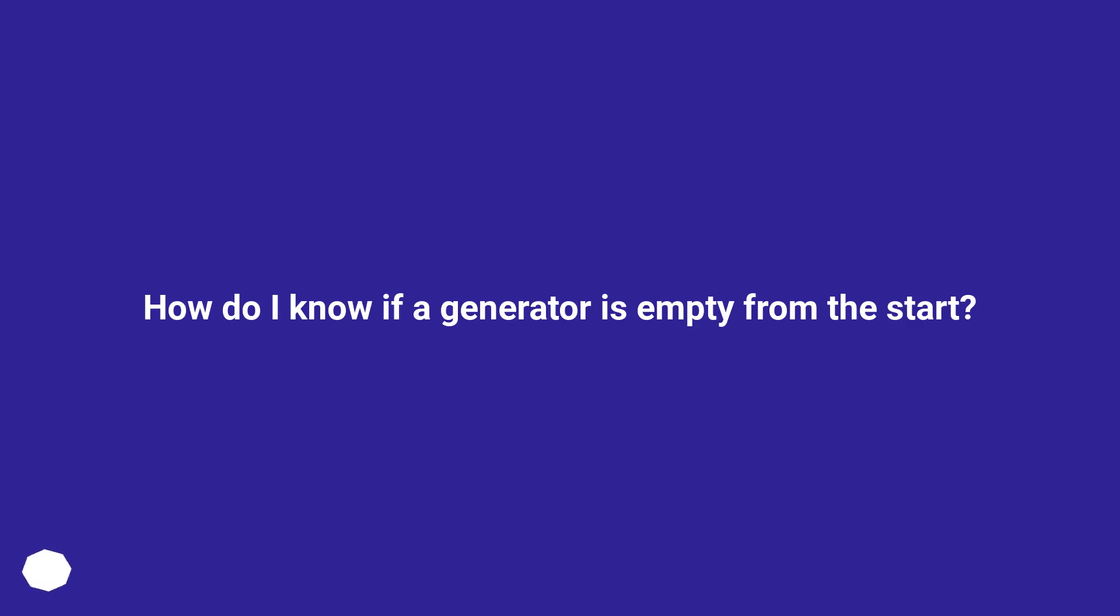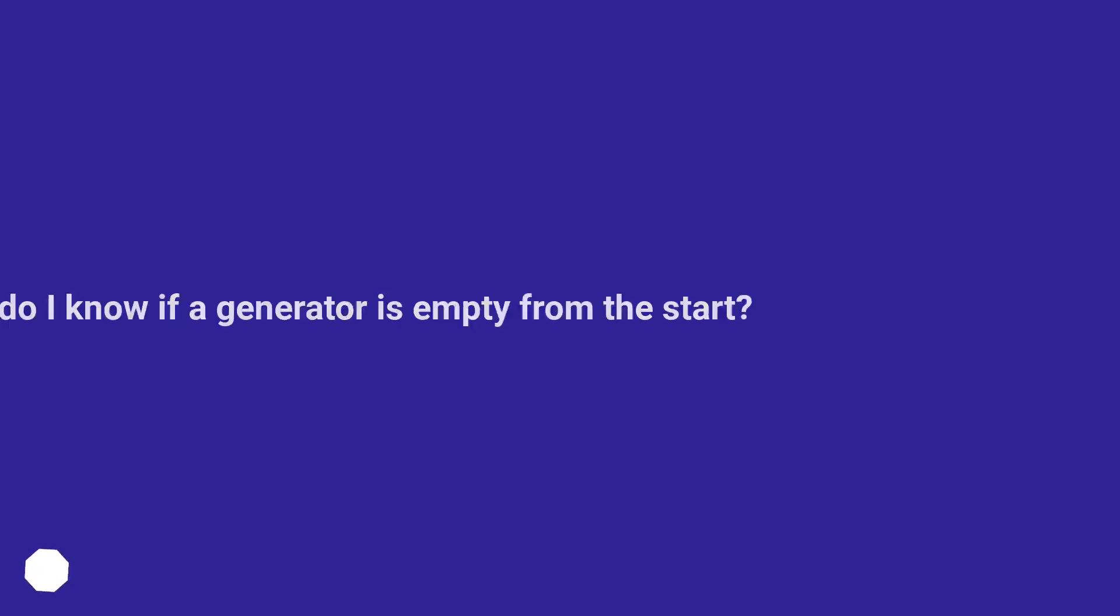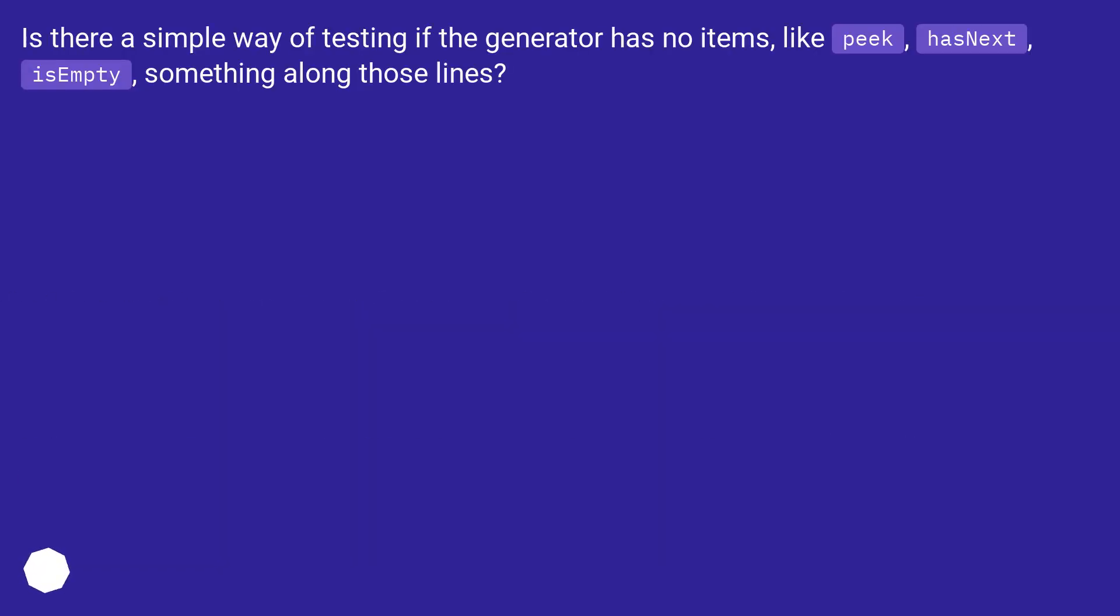How do I know if a generator is empty from the start? Is there a simple way of testing if the generator has no items, like peek, has next, is empty, something along those lines?